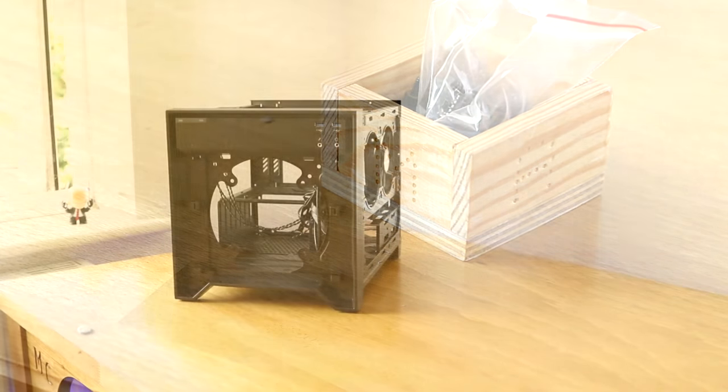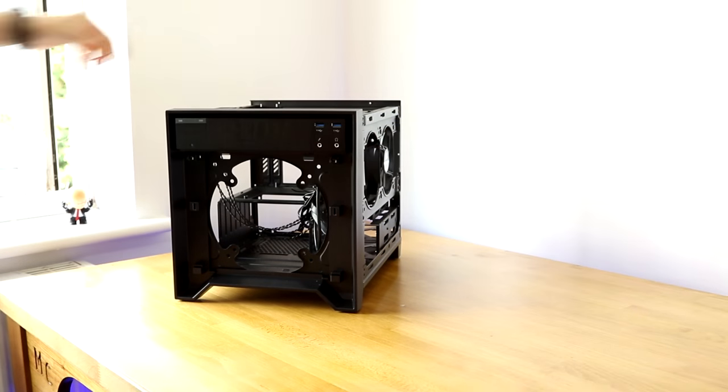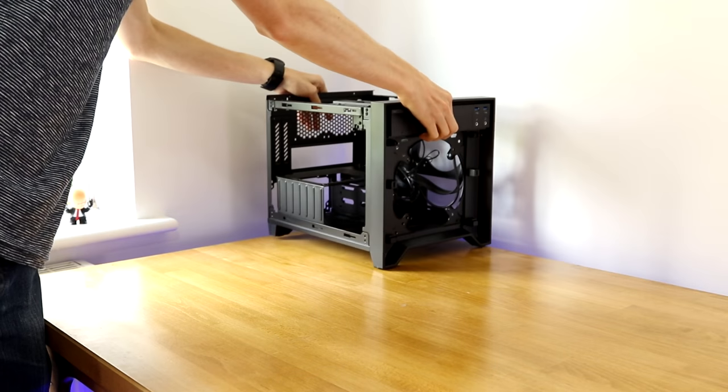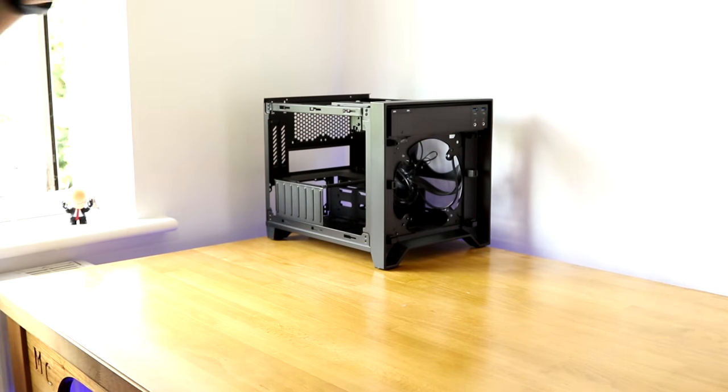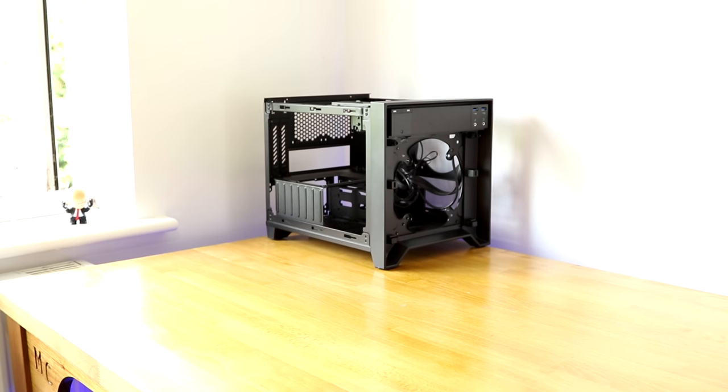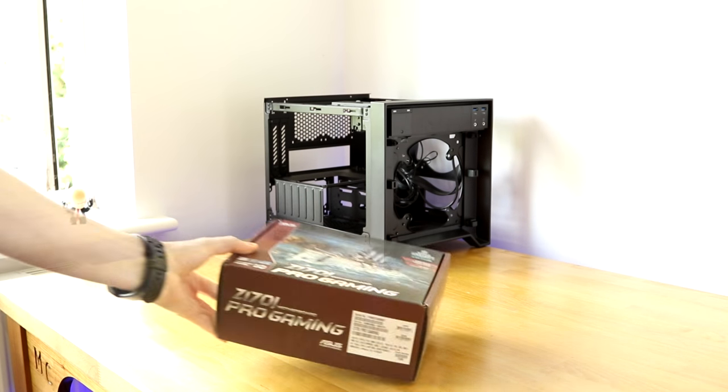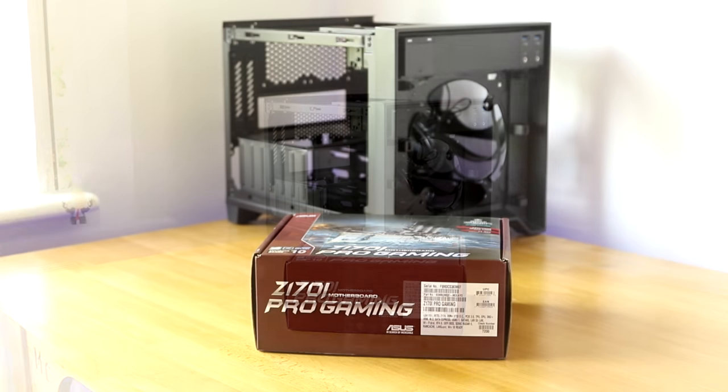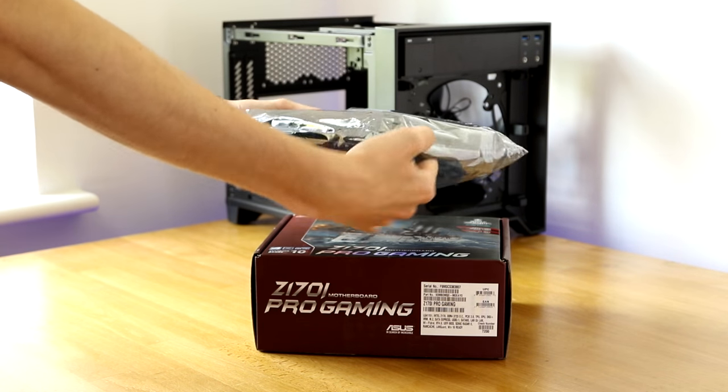So now that's all out of the way, it's time to grab our case, put it aside just for now and grab our motherboard box. This is important because not only does it hold our motherboard but it's a nice surface for actually building our motherboard components on top of.